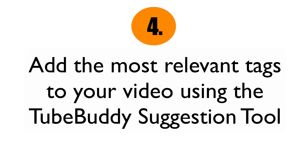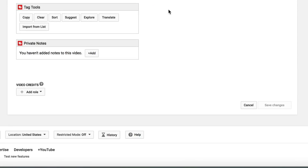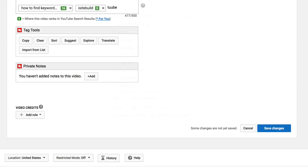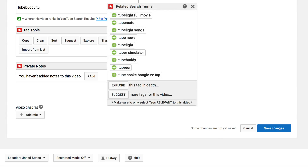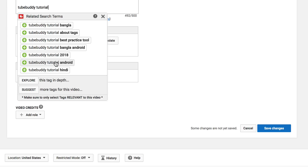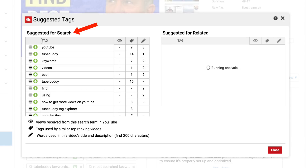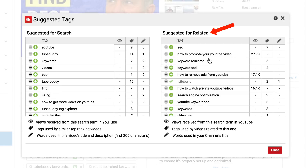Step four: add the most relevant tags to your video using the TubeBuddy suggestion tool. After you've created and uploaded your video, you'll see the tag tools feature of TubeBuddy at the bottom. If I add TubeBuddy tutorial, I automatically get a bunch of suggested keyword phrases I can add to my tags. I can just click on them to add, or go in depth to explore further. I can also get more suggestions by clicking Suggest — I've got suggestions for search and suggested for related, so I can use some of those tags as well.